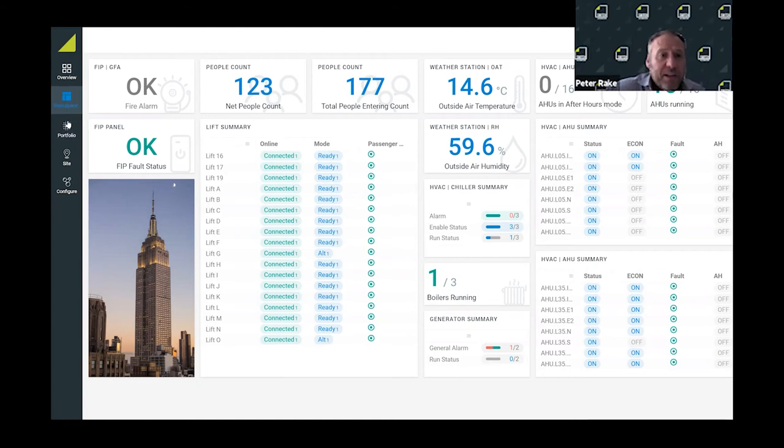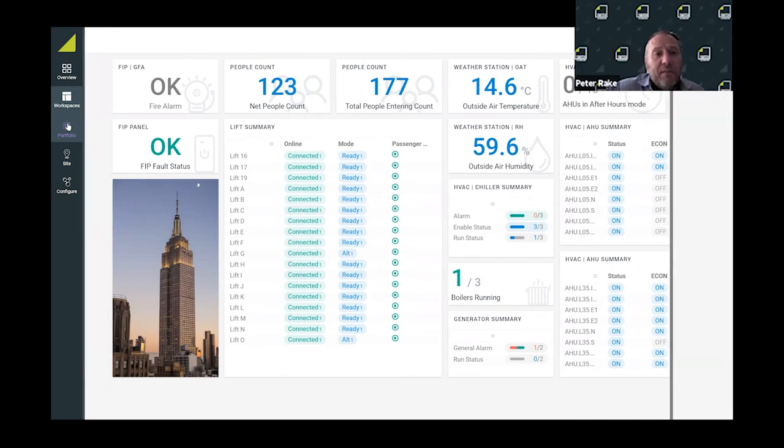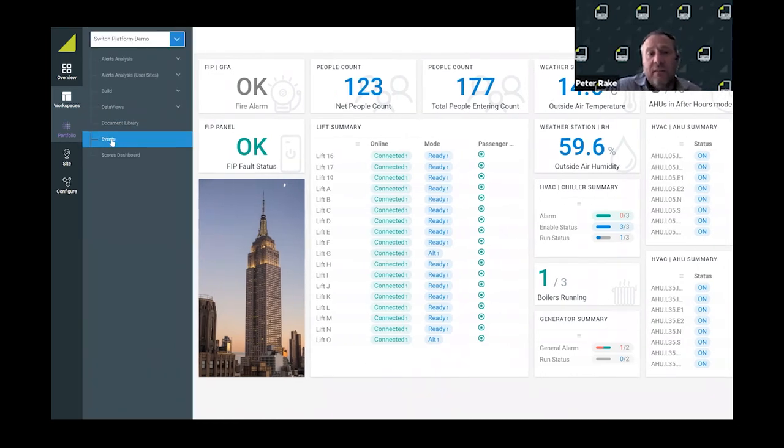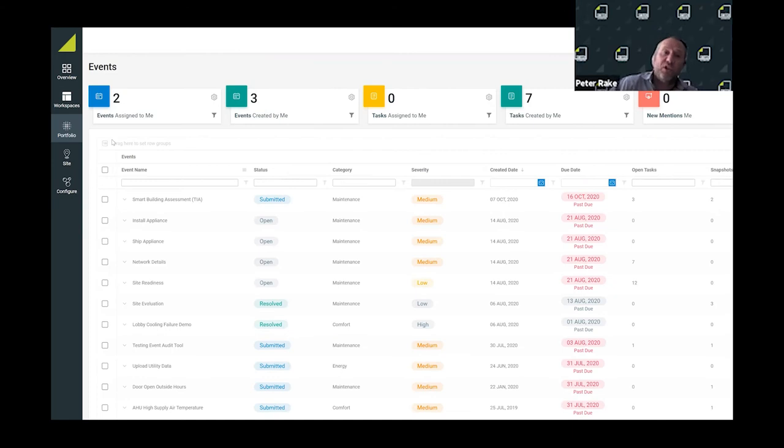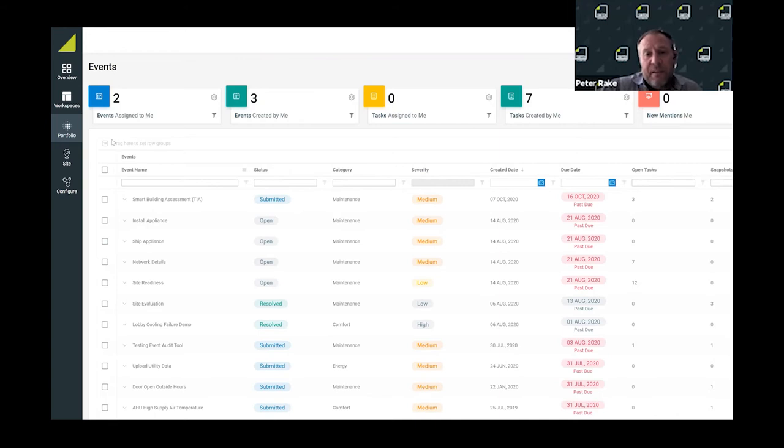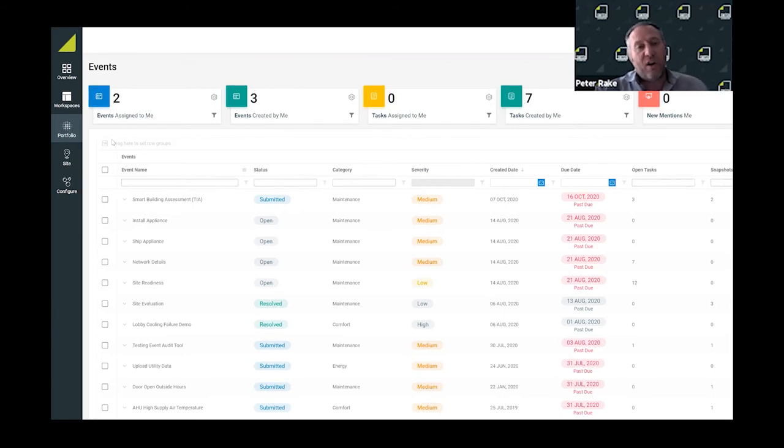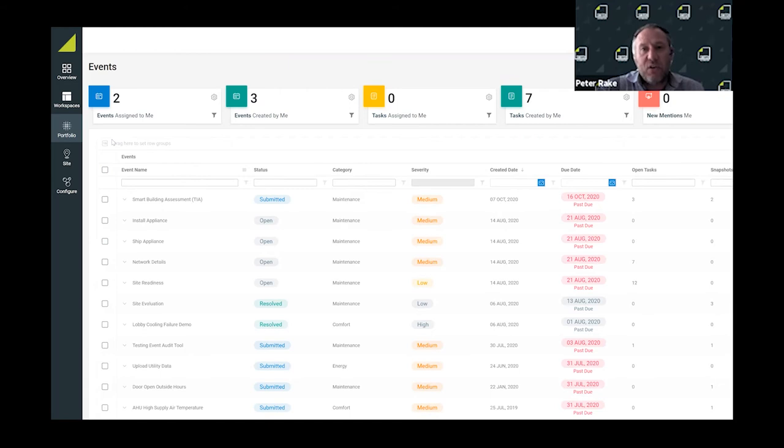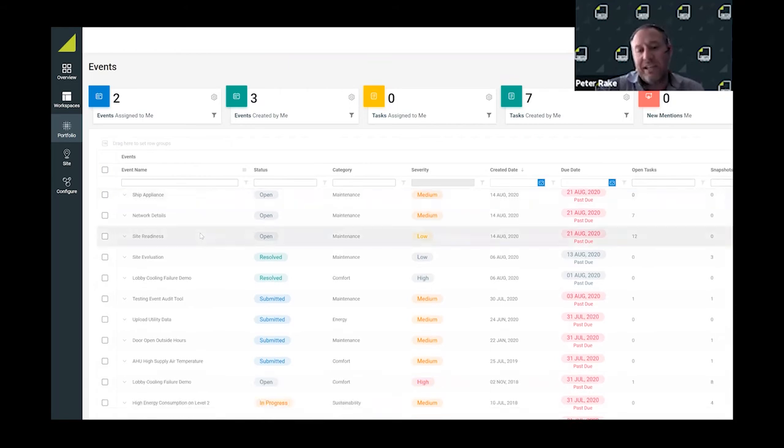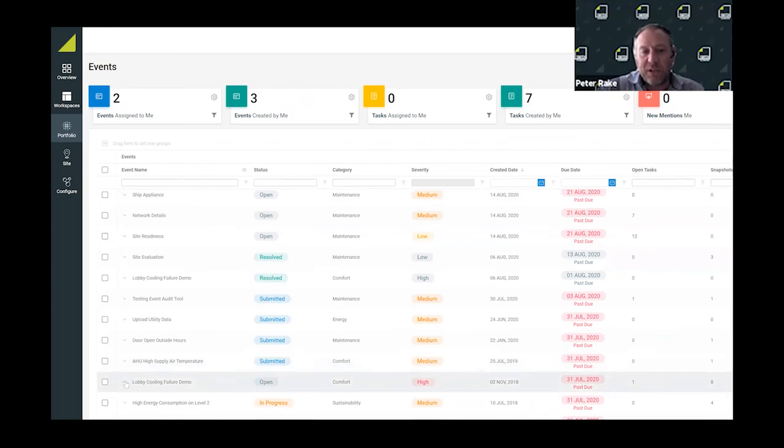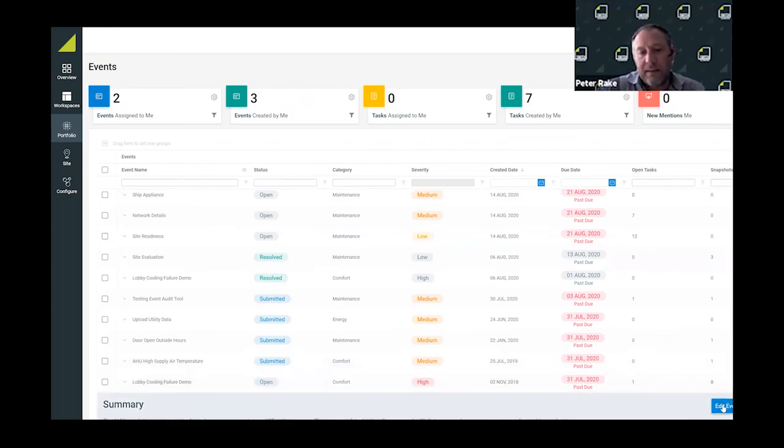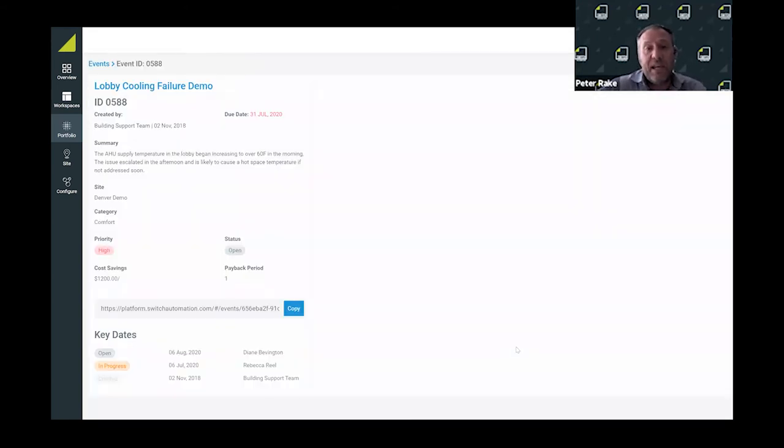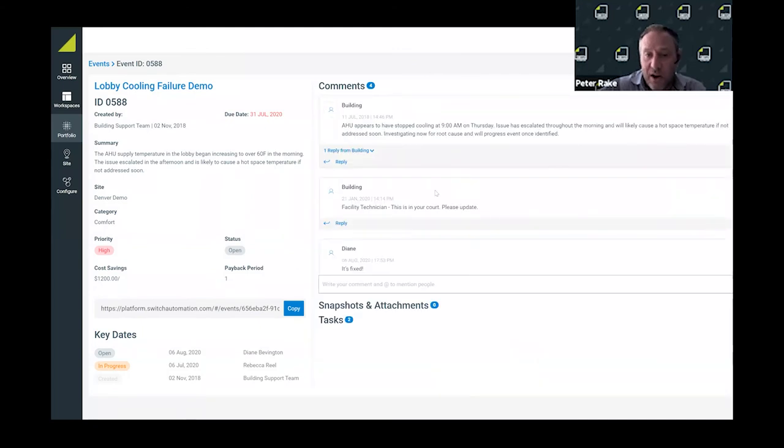Something else that we do within the platform is operationalizing what we call opportunities through the events feature of the platform. Events is about getting together all of the faults that we might identify in the day-to-day operations of a building. If we're identifying hot spaces, cold spaces, or equipment that's poorly performing, we can categorize that and input this into essentially a light ticketing system. As an example, we've got a poor performing air handler unit in the building.